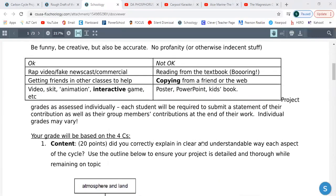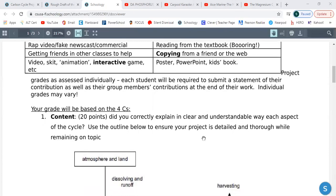What's not okay is reading from your textbook or reading the diagram. Copying from a thread or directly from the web — you shouldn't be copying anything from the internet. Posters and PowerPoints are out. I want this to be visual, virtual, teach each other, and do a YouTube video. I don't want paper. We're going green for this project.